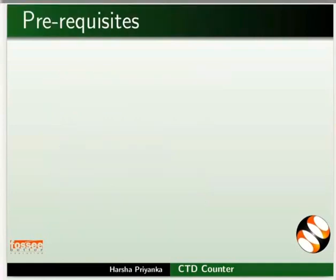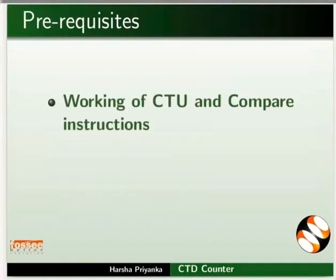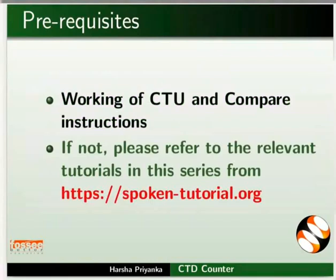To follow this tutorial, you should know the working of CTU and Compare instruction. If not, please refer to the relevant tutorials in this series on this website.